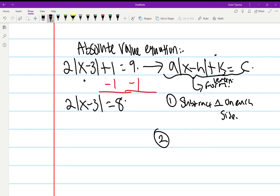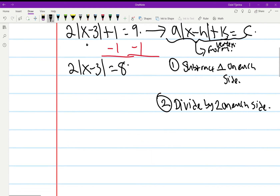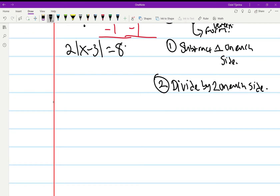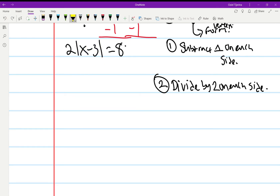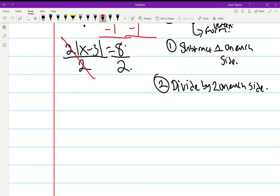Number two: you have to divide by 2 on each side, because we have to get rid of that 2. We need to get this entire part by itself on one side. So we go ahead and divide by 2, and that cancels out, leaving us with the absolute value of (x minus 3) equals 4.